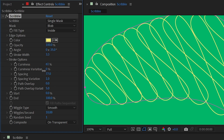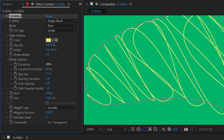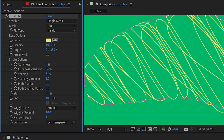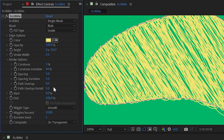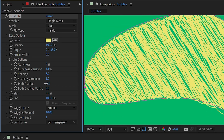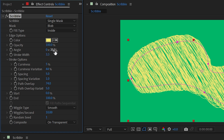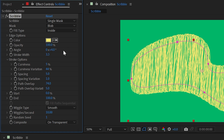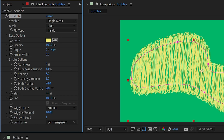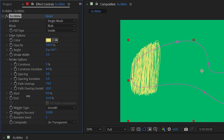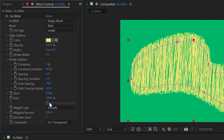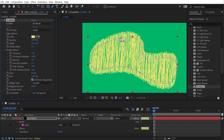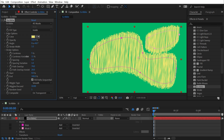We also have Curviness Variation, which is just randomness for the curviness. Turning that way up with spacing back down generates a much more chaotic looking scribble. We have Path Overlap, which is basically an offset paths for that mask but only on the axis of the angle set above — it rotates with whatever value you type in. We also have Path Overlap Variation for more randomness. Then Start and End, which works like Trim Paths. Finally, Fill Paths Sequentially is a grayed-out checkbox that becomes active with more than one mask — it fills one mask before the other rather than both simultaneously.